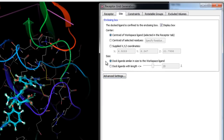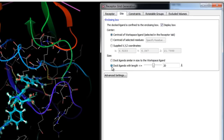The setup also assumes we'll be docking ligands with a similar size to the workspace ligand. This is ideal when you have a representative ligand already in the active site, as it automatically adjusts the enclosing box to the dimensions of a known ligand binder. If conformations of active ligands may be significantly larger than the co-crystallized ligand, consider enlarging the enclosing box.